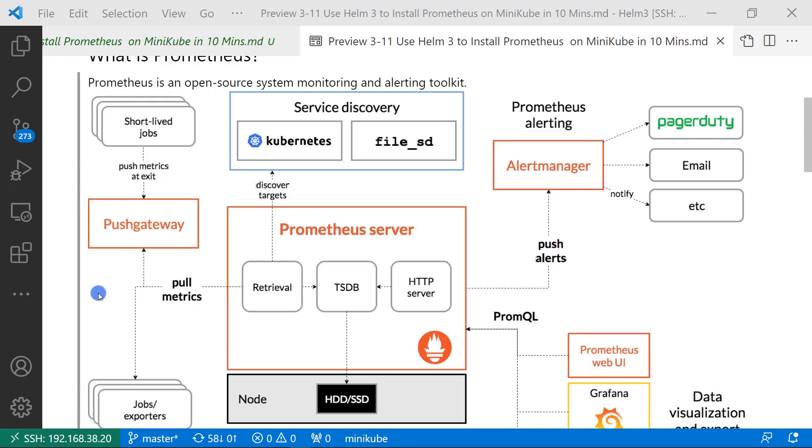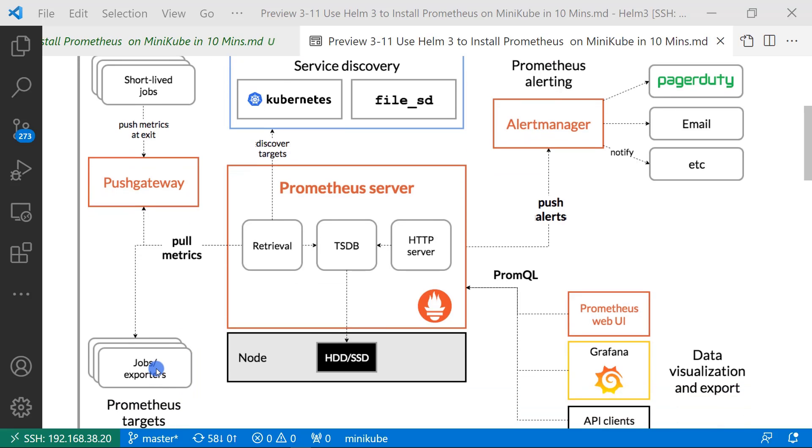There is a diagram of Prometheus ecosystem. I'll introduce from the left to right. First, push gateway. We can push our metrics to the gateway and then Prometheus will get the metrics from the push gateway. Also, we can deploy the exporter to retrieve all the metrics from your software. And then Prometheus server will use pull pattern to get all metrics.